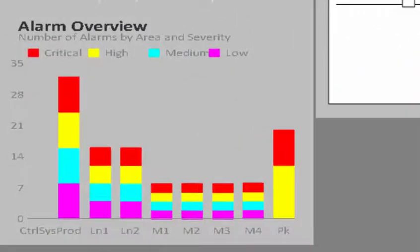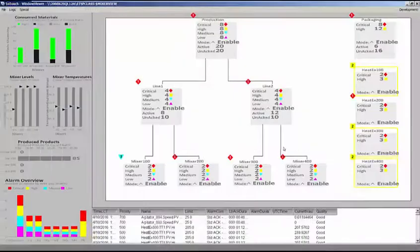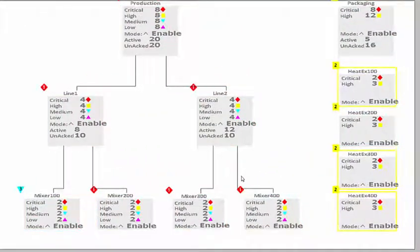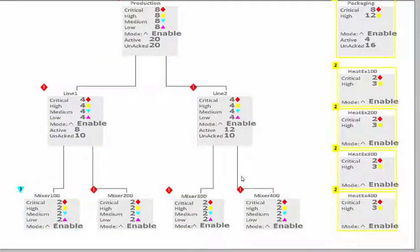We also have a new dashboard tool to display alarms. This alarm overview gives me the ability to show by criticality the number of alarms I have by area. It's a very high-level dashboard type tool that gives me great visibility to show where the alarms are in my system and what the criticality of those alarms is. We also have a dashboard tool that allows you to display how many alarms by severity in a specific area and build an overview display of where your alarms are occurring in your plant.